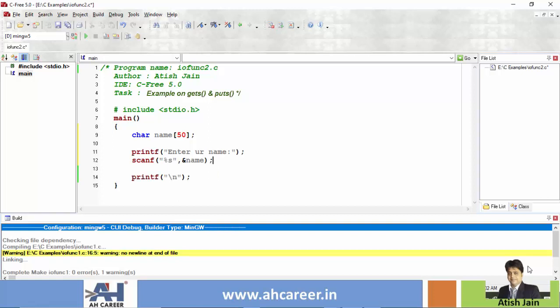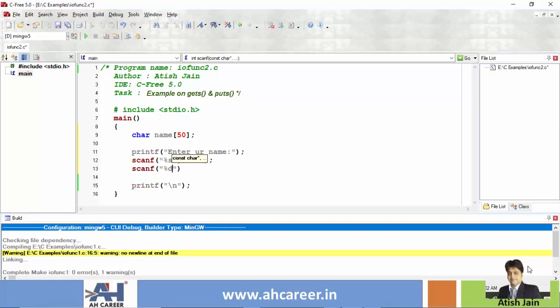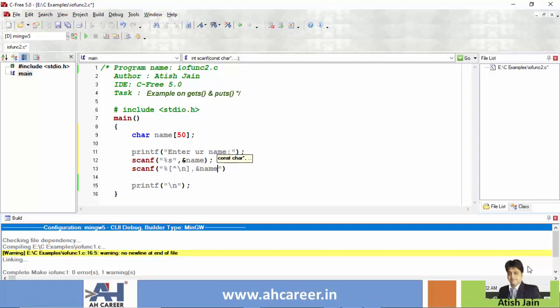To read with spaces, let's learn about the format specifier percentage caret backslash n. And this is for reading string with spaces.